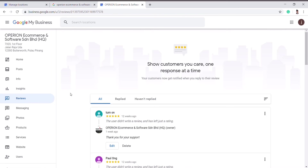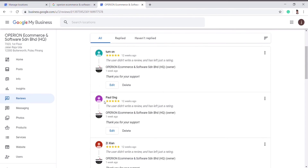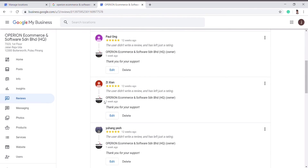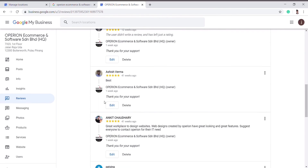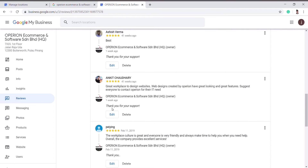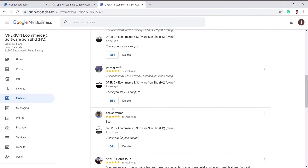In the Reviews section, you can see all the reviews given by your customers. It can also be seen by other Google users, so it is important. If there are some negative reviews, other customers may not trust your company and this will lead to a decrease in your sales.